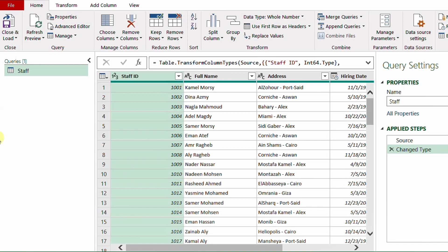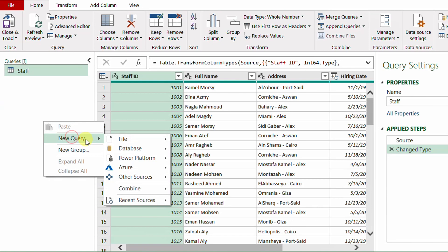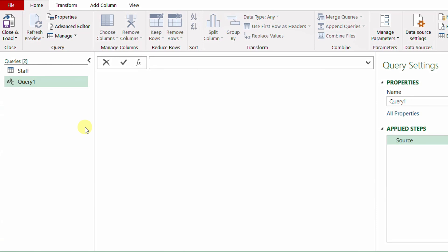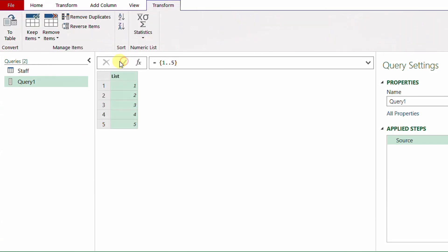To do so, I'm going to start from a blank query: right-click on the empty white space, New Query, then Other Sources, then Blank Query. I need to create a list and the size of the list will be my sample size. I have a small table so I'll select only five rows. I'll start by creating a list of five sequential numbers, not random yet. In the formula bar I'll type: equal, open curly bracket, then 1, double dot, 5.